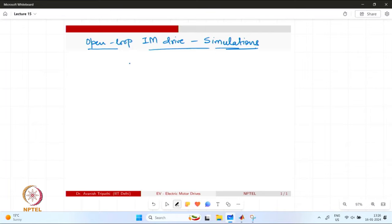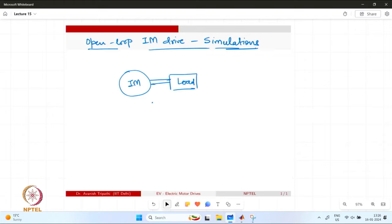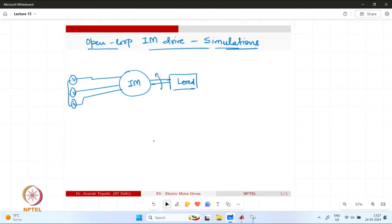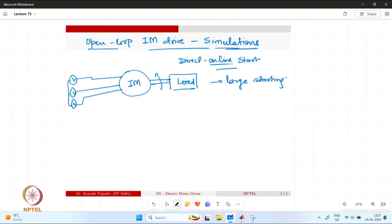In this lecture, we are going to have some more understanding through the simulation of an induction motor drive driven in open loop mode. We have taken an induction motor drive which is basically operating a load. The option could be that we provide direct three-phase supply to this motor. The problems associated with this kind of direct online start are large starting current and no speed control.